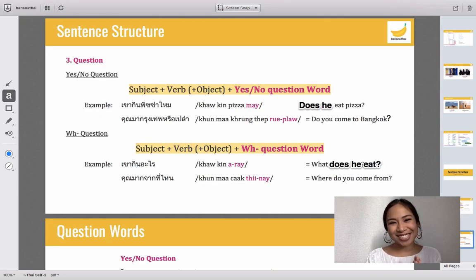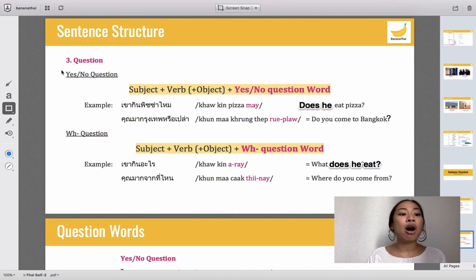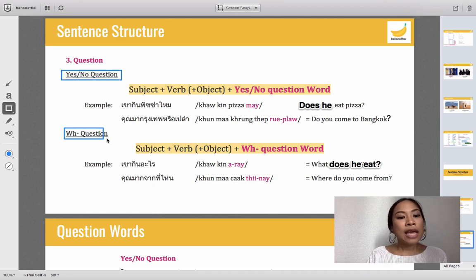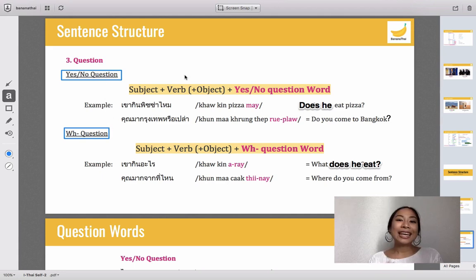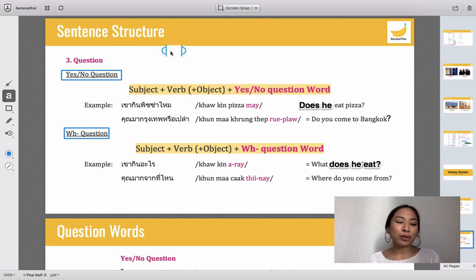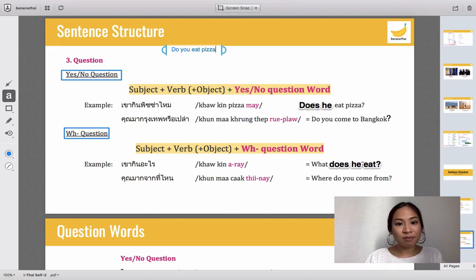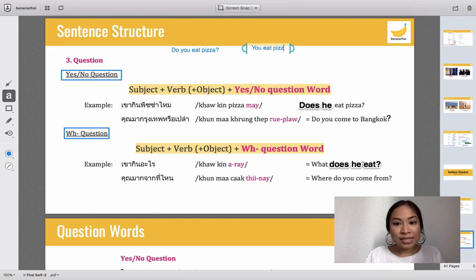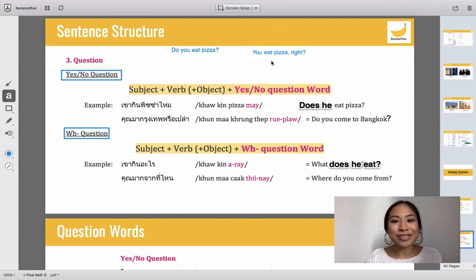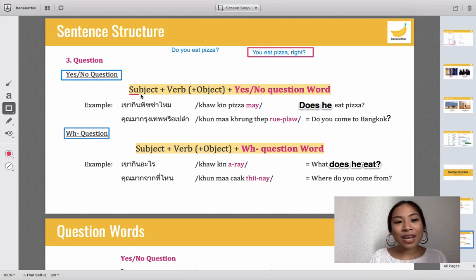The last sentence structure you have to learn is the question. Like in English, in Thai language there are also two types of questions: yes/no questions and WH questions. In English there are many ways to construct a question — for example, 'Do you eat pizza?' or 'You eat pizza?' as a rising question. In Thai language we use a specific form.